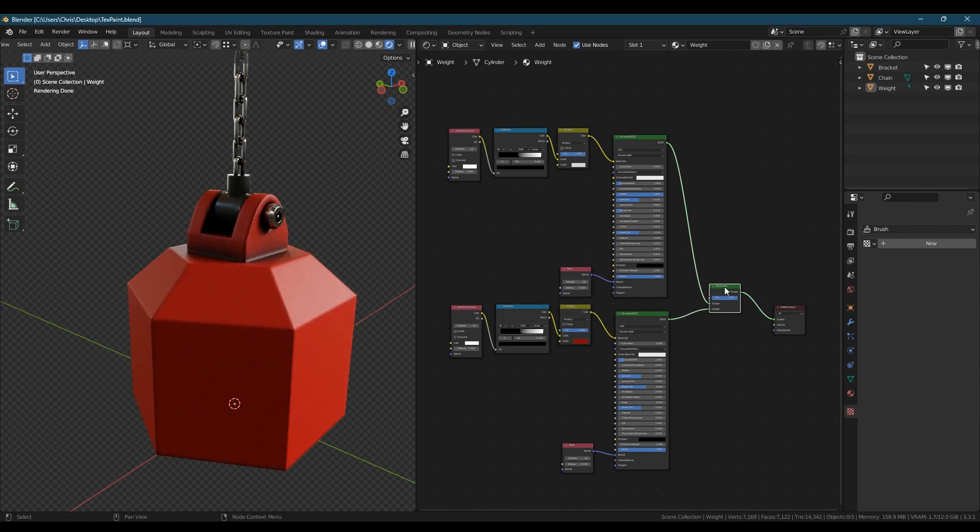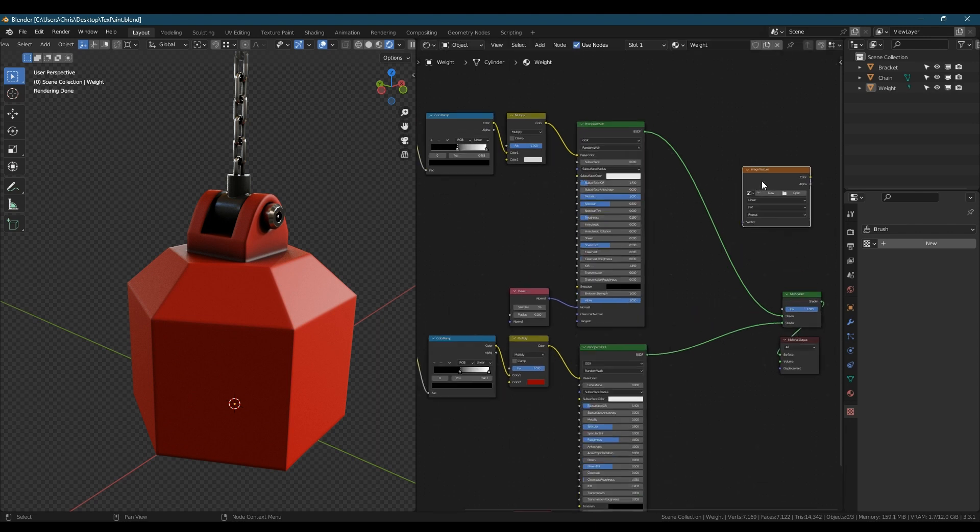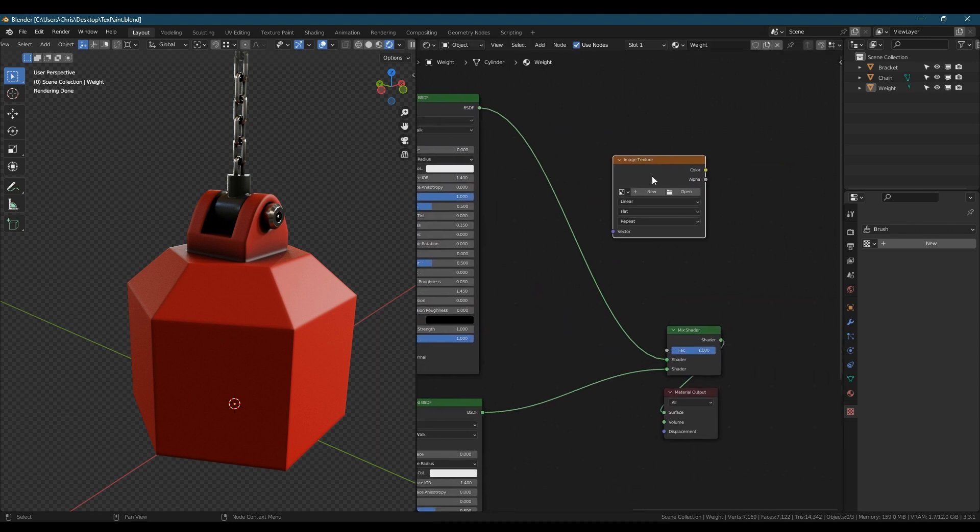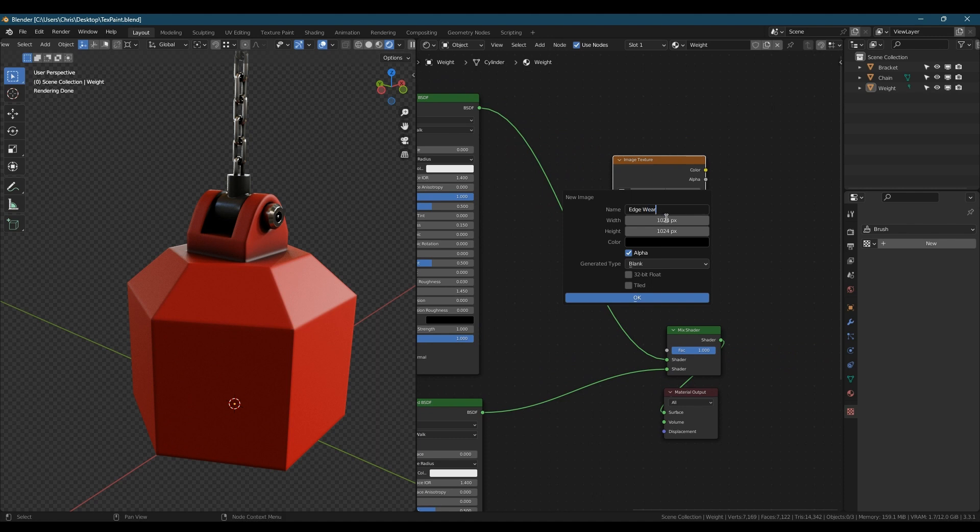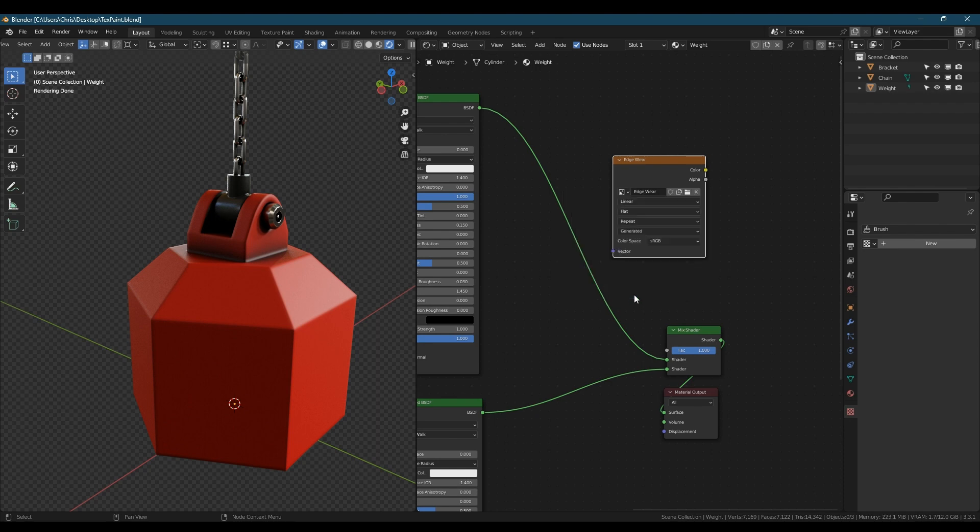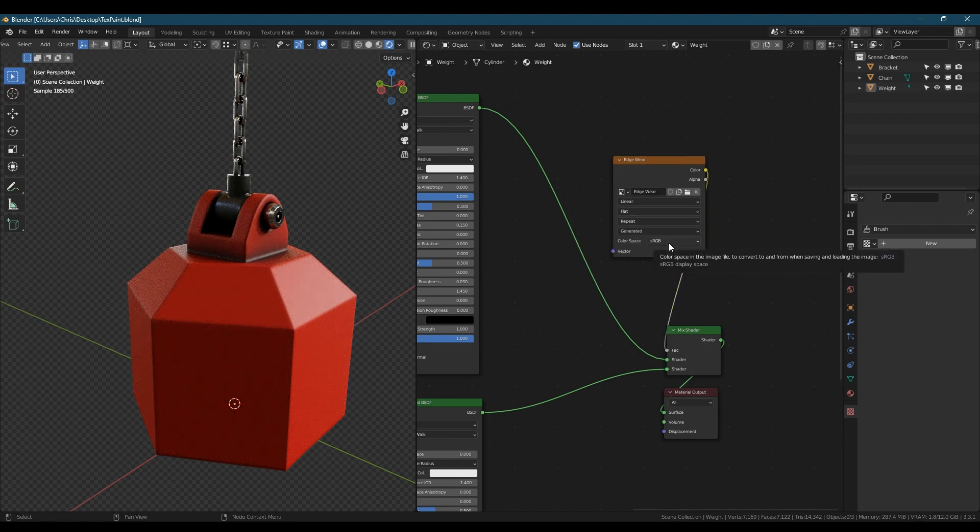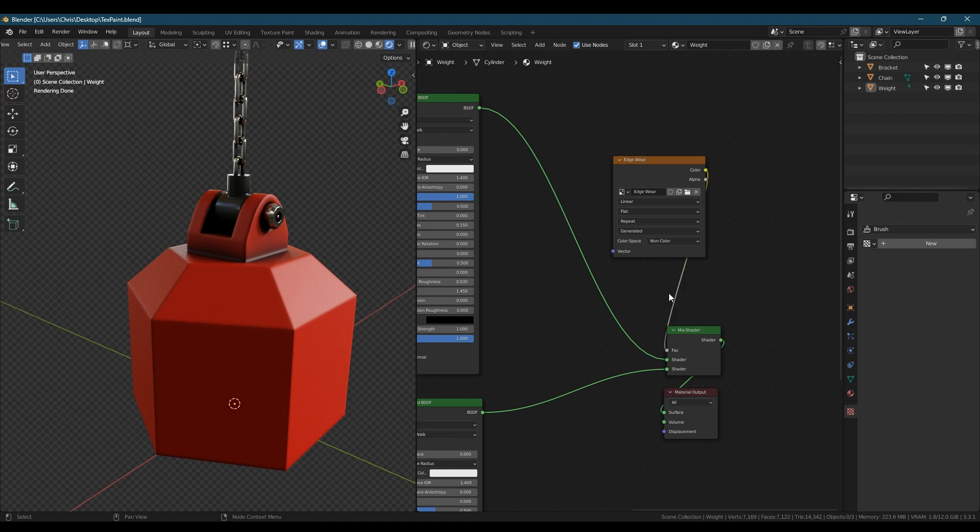Now we're going to add in an image texture and this is going to be the mask that we use to reveal the metal underneath the paint layer but only in the areas where we want it. Click new, give it a name if you want to, change the resolution to 4k and set the color to white. Then plug this into the factor of the mix shader. Lastly set this to non-color.